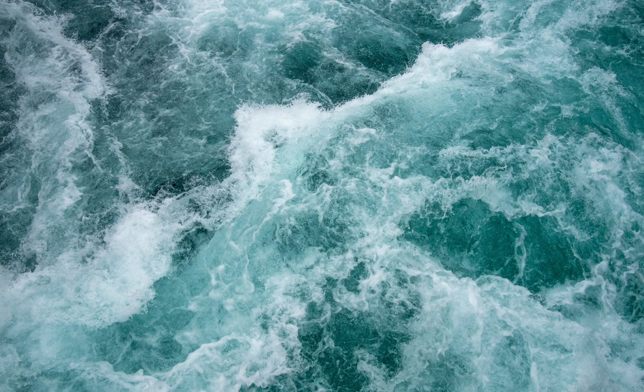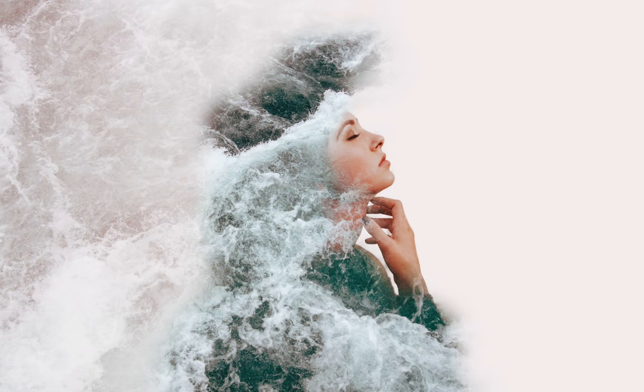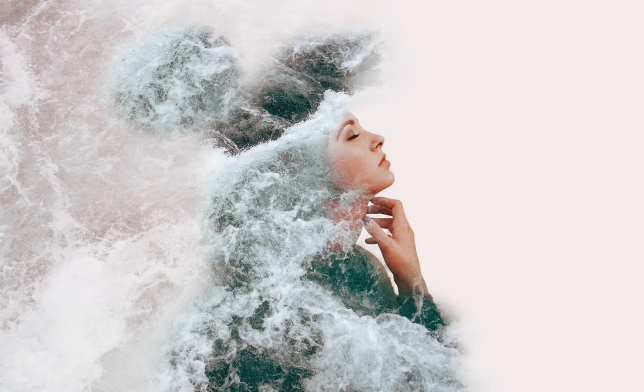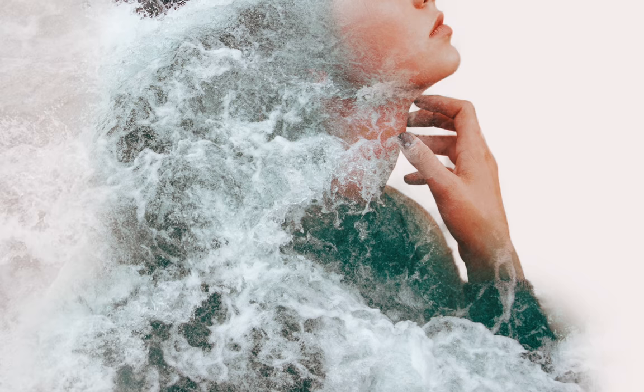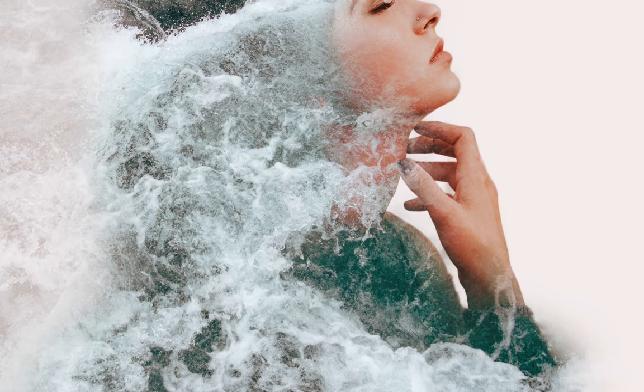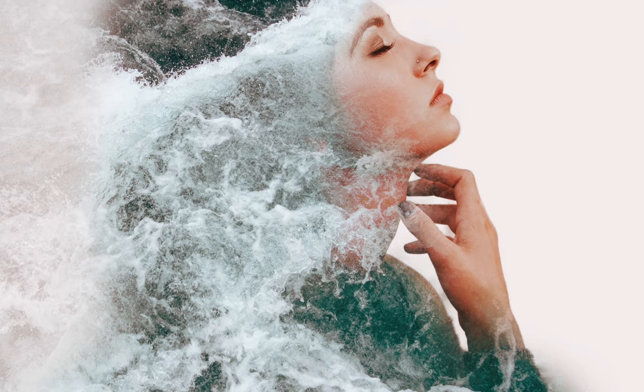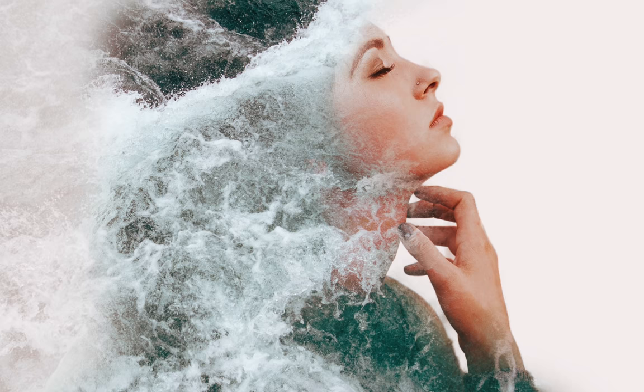Today, we'll take this photo of water and this photo of a girl and create this beautiful double exposure effect. This effect is super fun and artsy, and you can really make it your own. Let's get started.